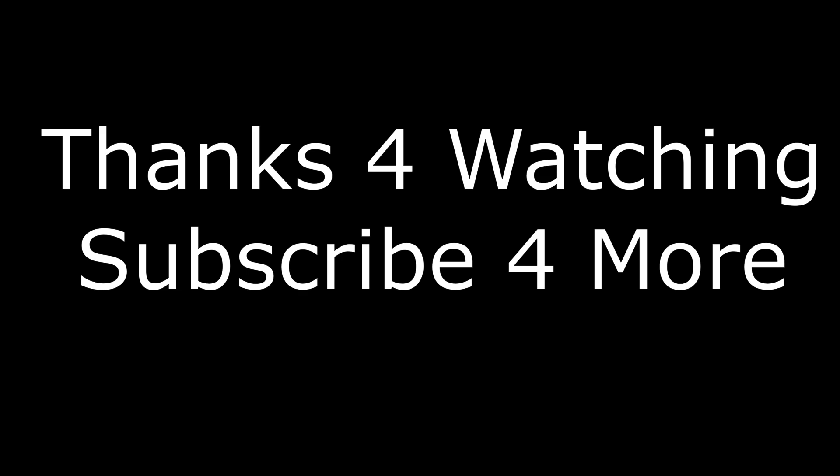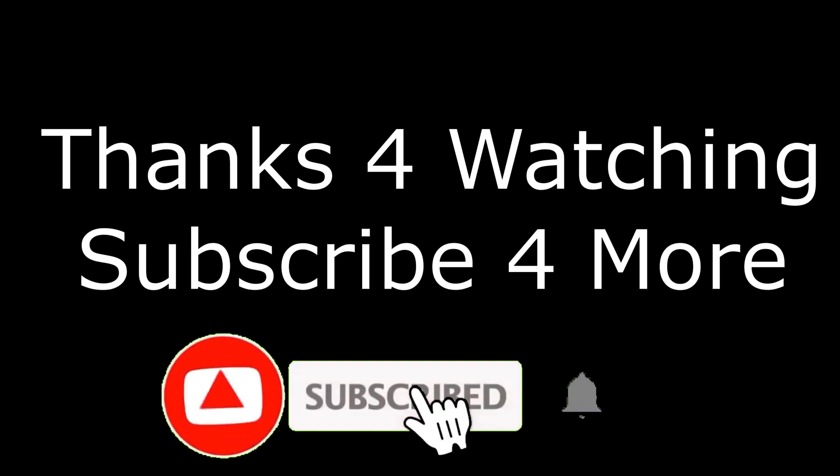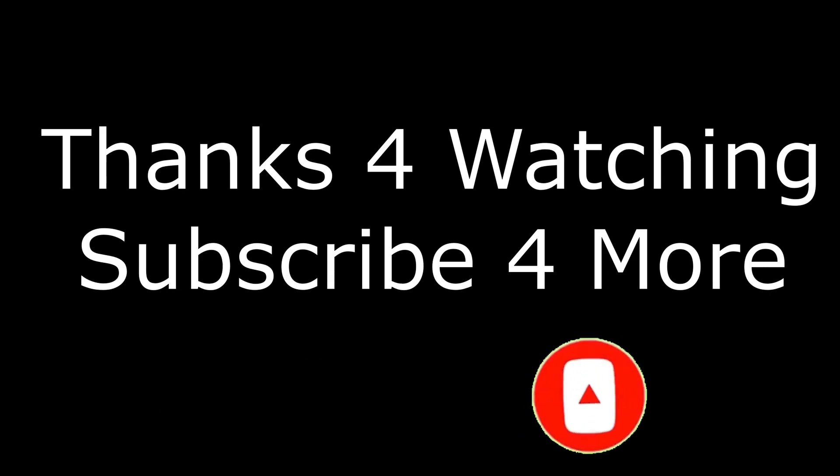If you have any questions, comment below in the comment section. So guys, that's all for this video. I hope this video was helpful. If it is, smash the like button, subscribe for more videos, and I'll see you in the next video.